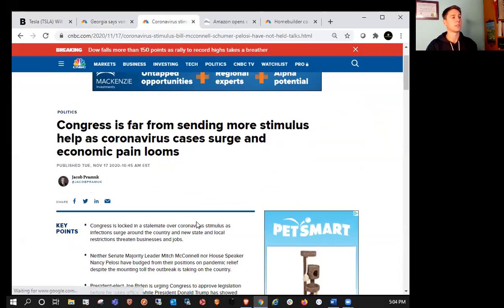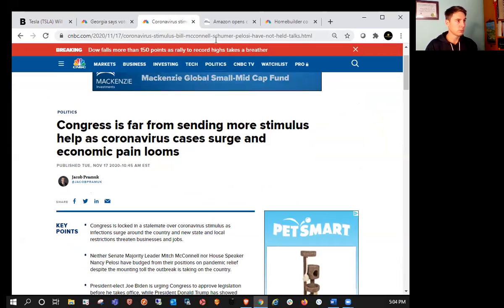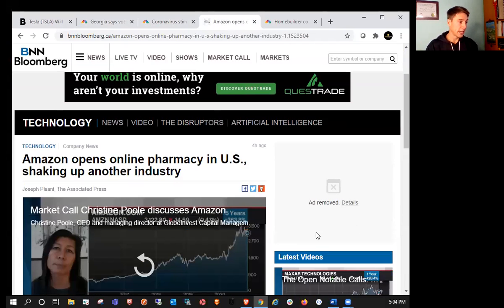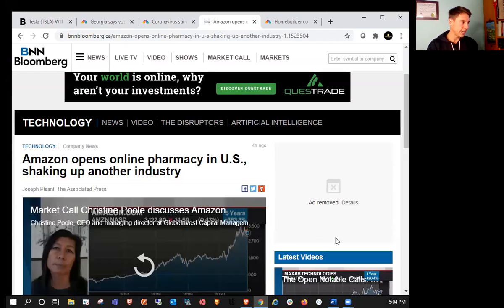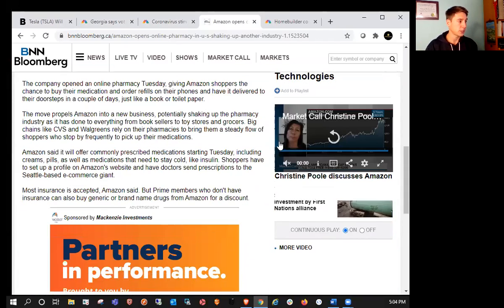We also saw that Congress is far away from sending more stimulus as cases surge and economic pain looms. We saw that Amazon opened their online pharmacy today in the U.S., shaping up another industry for the huge tech giant.